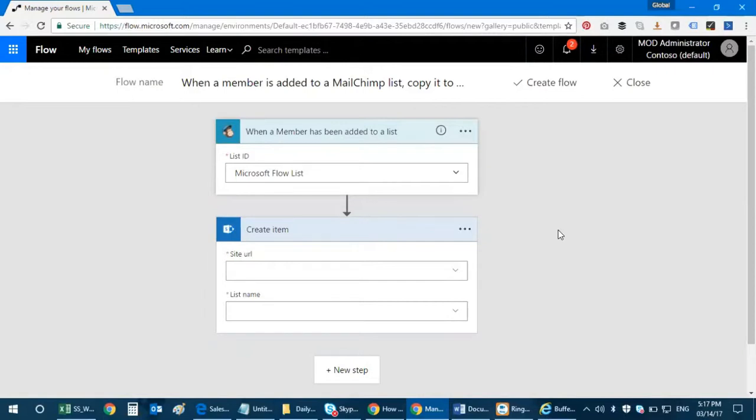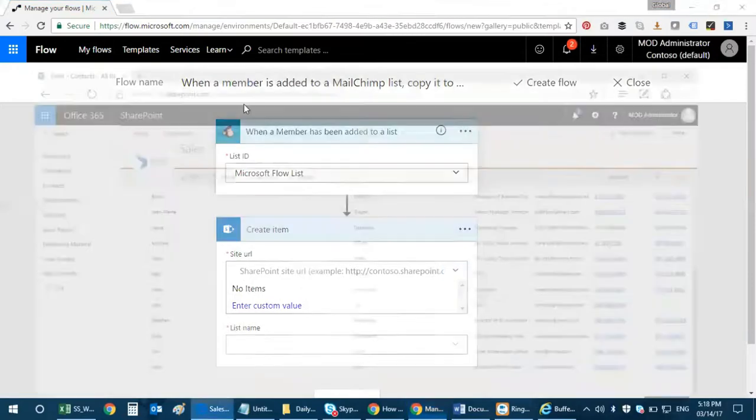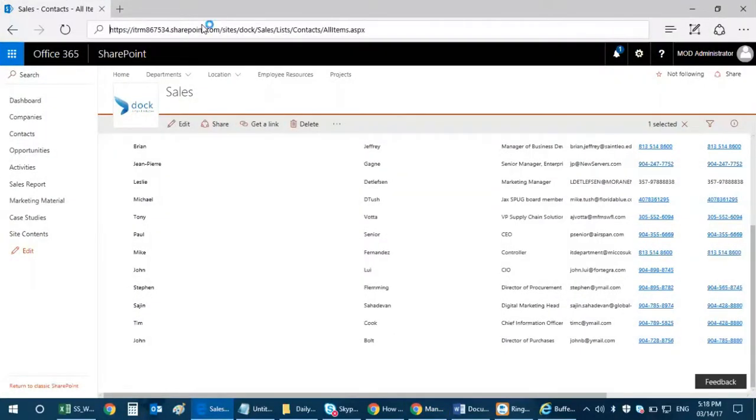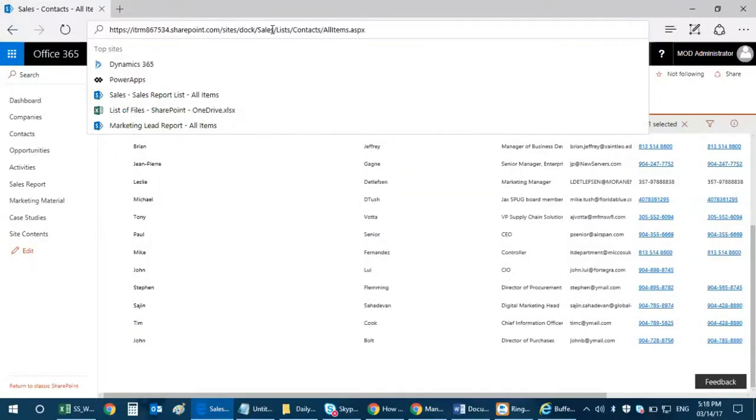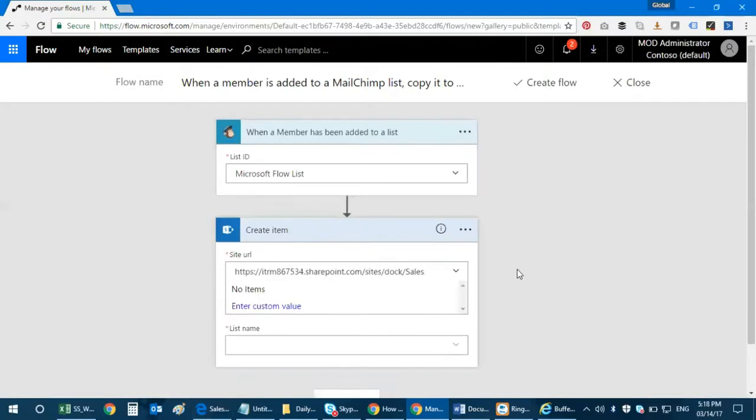Right, so whenever a member gets added to this list it goes directly to my SharePoint. So what's the next stage is to copy my SharePoint URL.